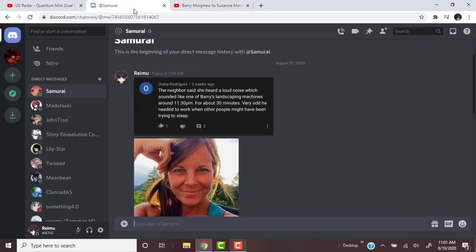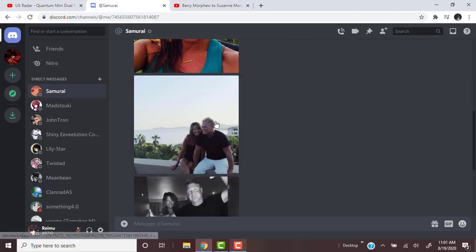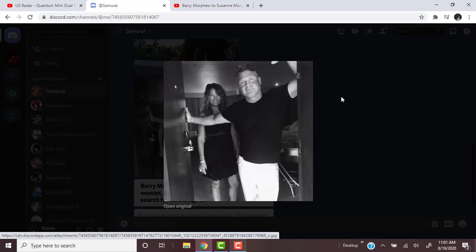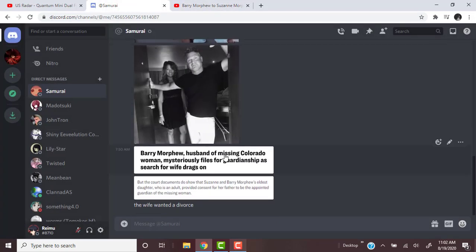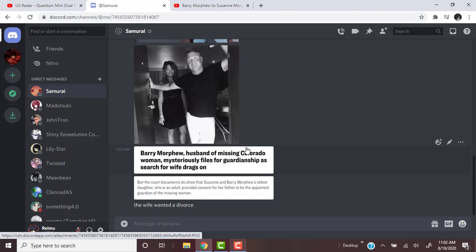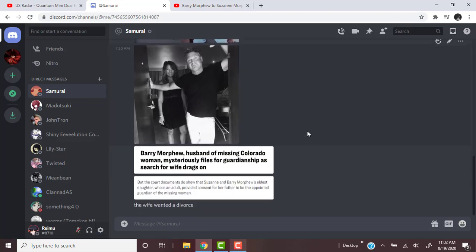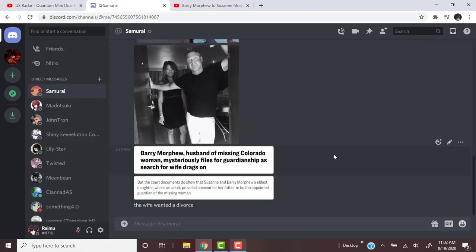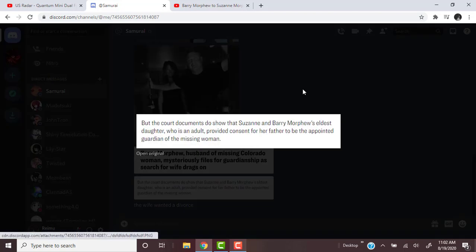Barry Morphew, husband of missing Colorado woman, mysteriously files for guardianship as search for wife drags on. Everyone already suspects the husband. Apparently there was a lot of money involved. The wife had some money and now he owns the money, has custody of the daughters. It was reported the wife actually wanted a divorce from the husband. So many red flags, it's just so obvious, just no proof.